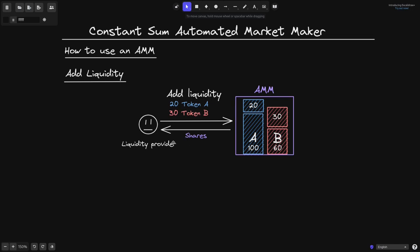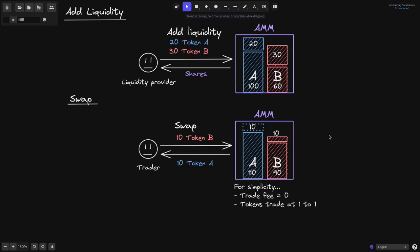A swap is when a user trades one token for another. For example, this user is trading 10 token B for 10 token A. Before the trade, the AMM had 120 token A and 90 token B. The user puts in 10 token B, so token B increases to 100, and 10 token A goes out, leaving 110 token A. For this example, we assume the trade fee is zero and all tokens trade at a one-to-one ratio — token A and token B have the same value.